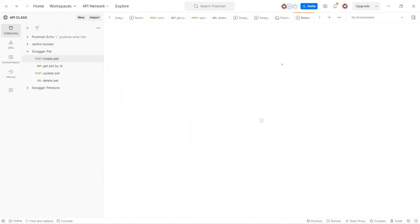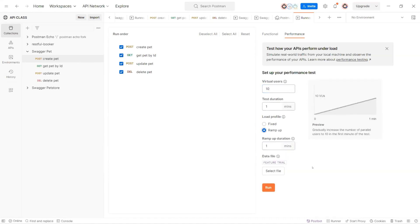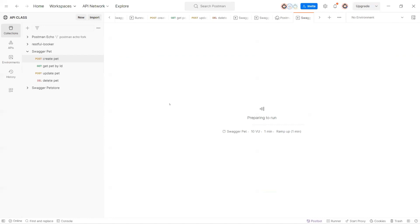Now let's go to the next level. I'll run again using all APIs so we can see some errors. This time I'll use 10 virtual users with a ramp-up profile - it will increase the load slowly, otherwise I don't think my system will be able to handle it.